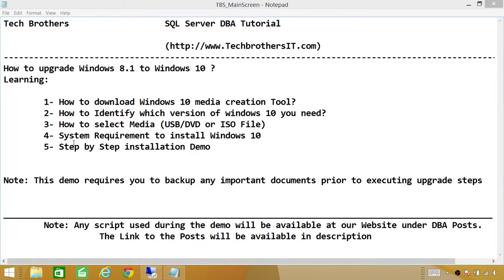Number four: system requirements to install Windows 10. When we go to the Windows 10 Media Creation Tool, we have an option to look at system requirements. Keep in mind that when creating the media — whether USB or DVD — we need about 4GB of space available to successfully create the Windows 10 media. There are other software and hardware requirements as well to upgrade or install Windows 10, and I'll show you where to find those.